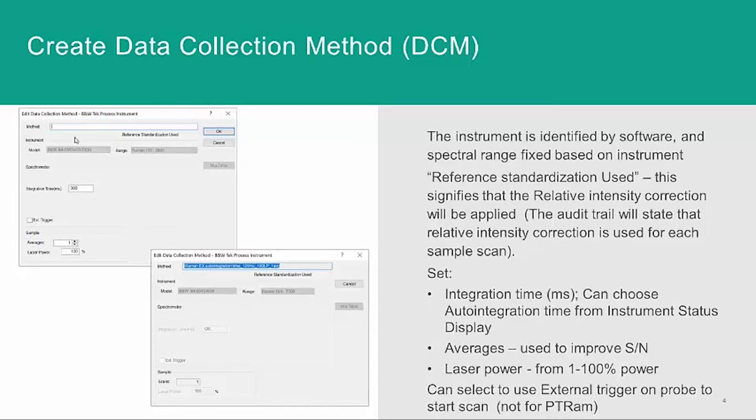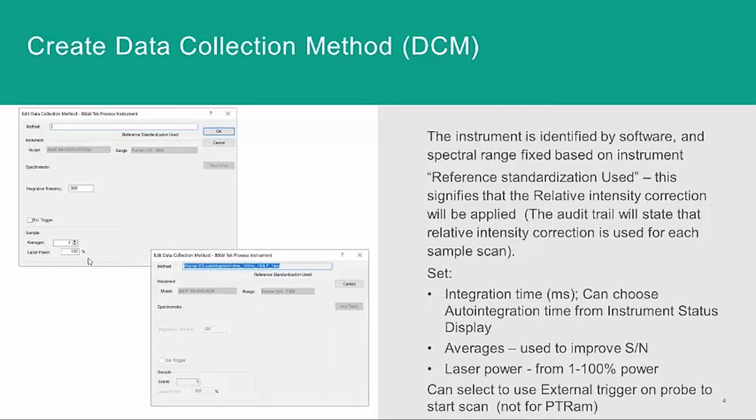But a new DCM does have the ability to change the acquisition parameters of integration time in milliseconds, the number of averages, which can be used to improve the signal-to-noise ratio of your spectra, and the laser's power from 1 to 100%. You also have the option to select an external trigger if that option is available.